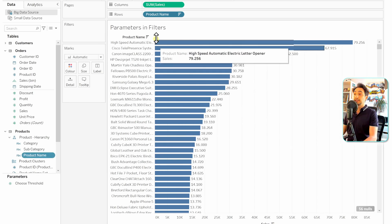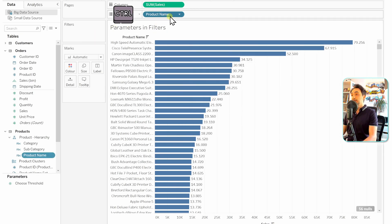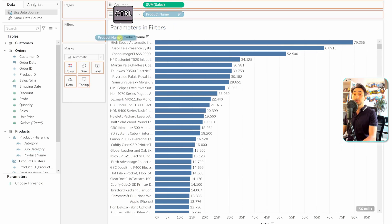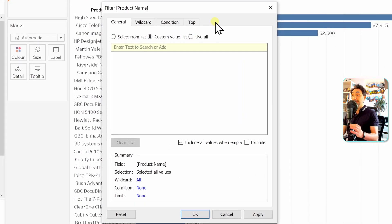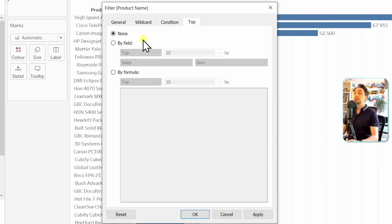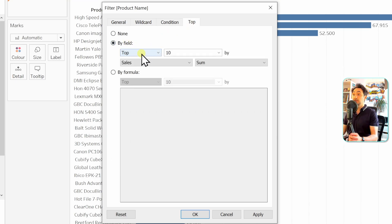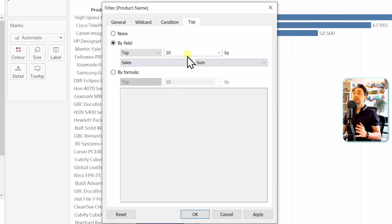Now we want to show only the top 10 products. In order to do that, we're going to take the product name in the filters — we can drag from here by holding Control and then drop it on the filters. In the filters, we go to the tab 'Top' to define the rule.